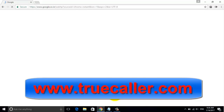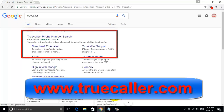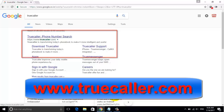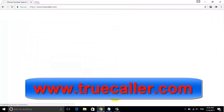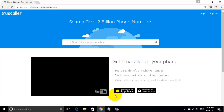The app is available for both desktop and cell phone. First, we will learn how to use TrueCaller on your desktop computer. First, go to the address bar of your browser and type www.truecaller.com. Once the website loads up, you will see a search box.